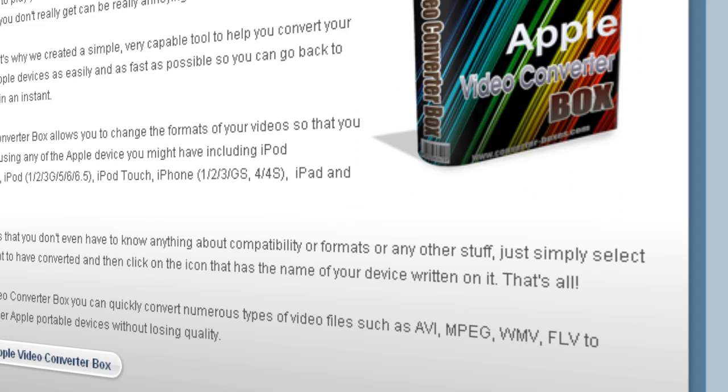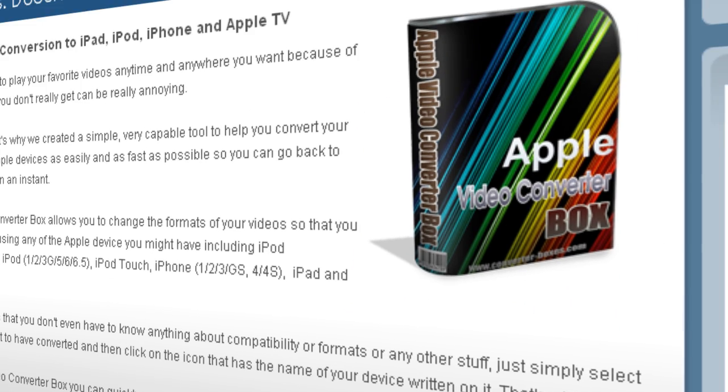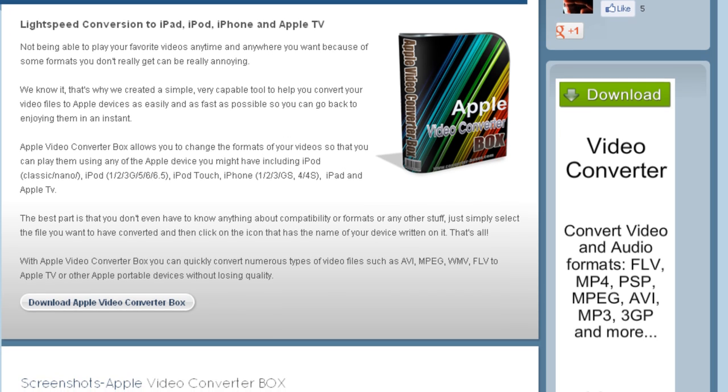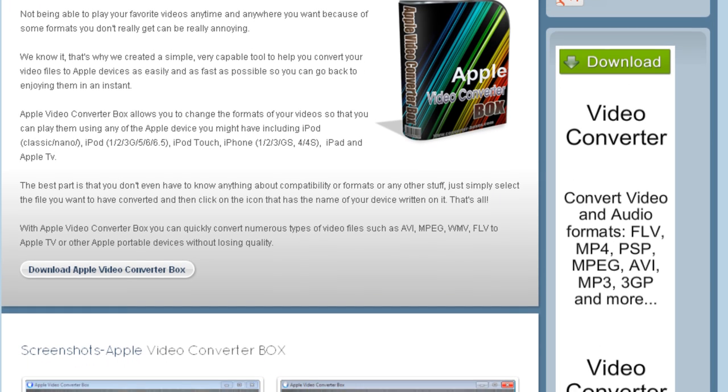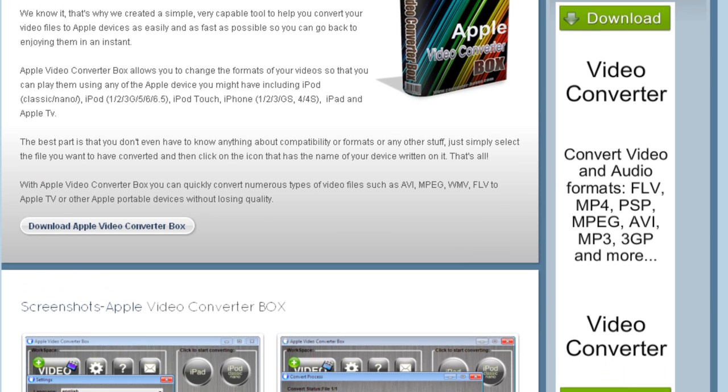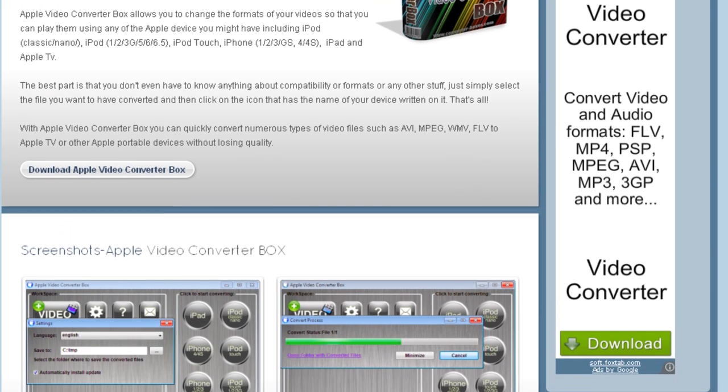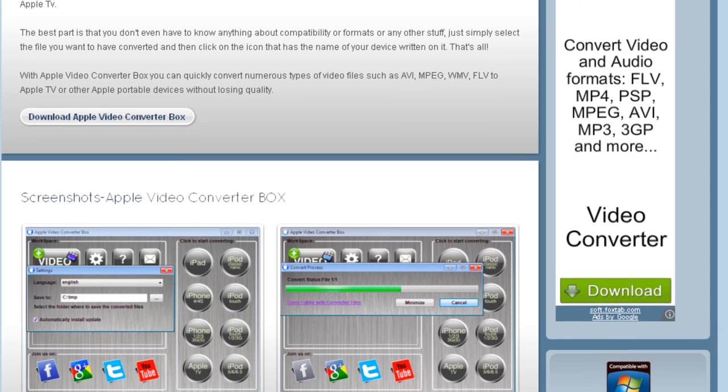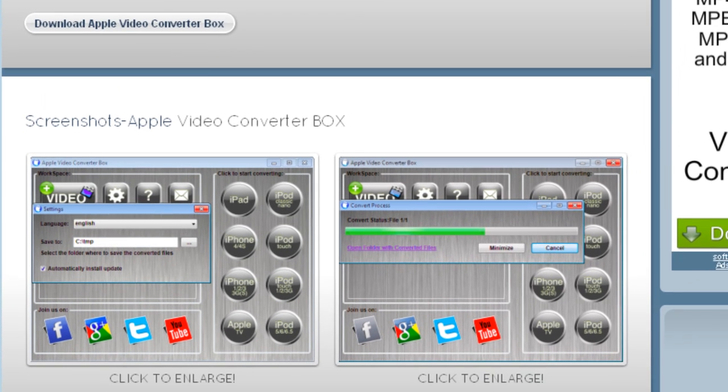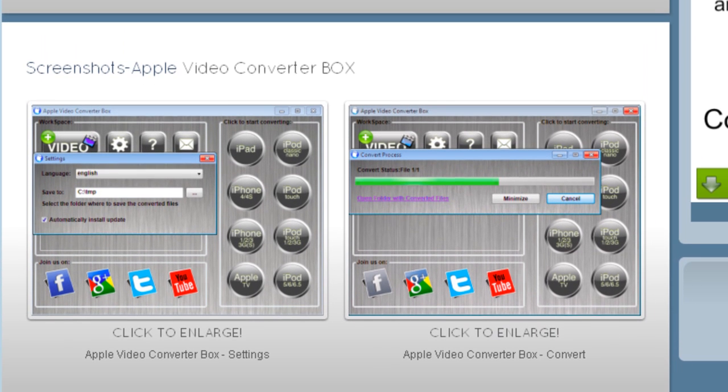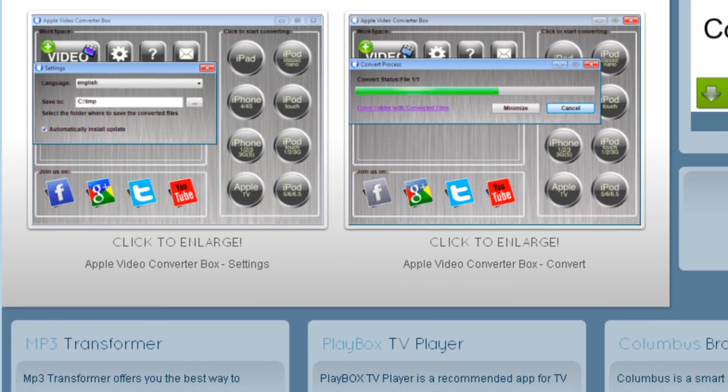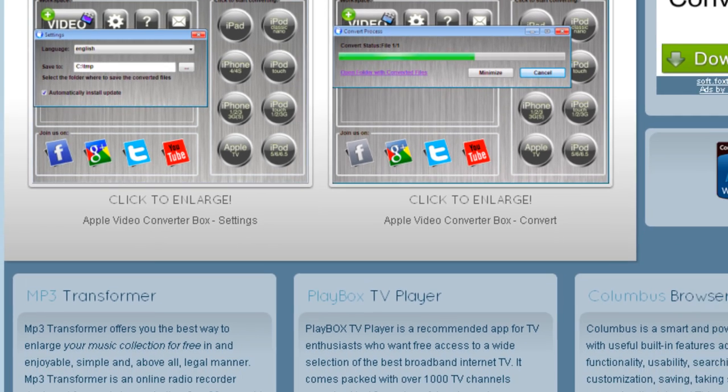Apple Video Converter Box allows you to change the formats of your videos so that you can play them using any of Apple devices you might have including iPod, iPad, iPod Touch, iPhone and Apple TV.